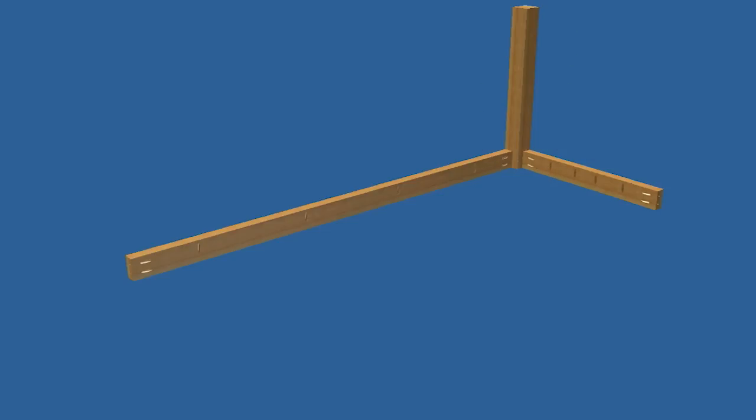After cutting your aprons and legs to size and drilling pocket holes, attach a long and short apron to one leg.